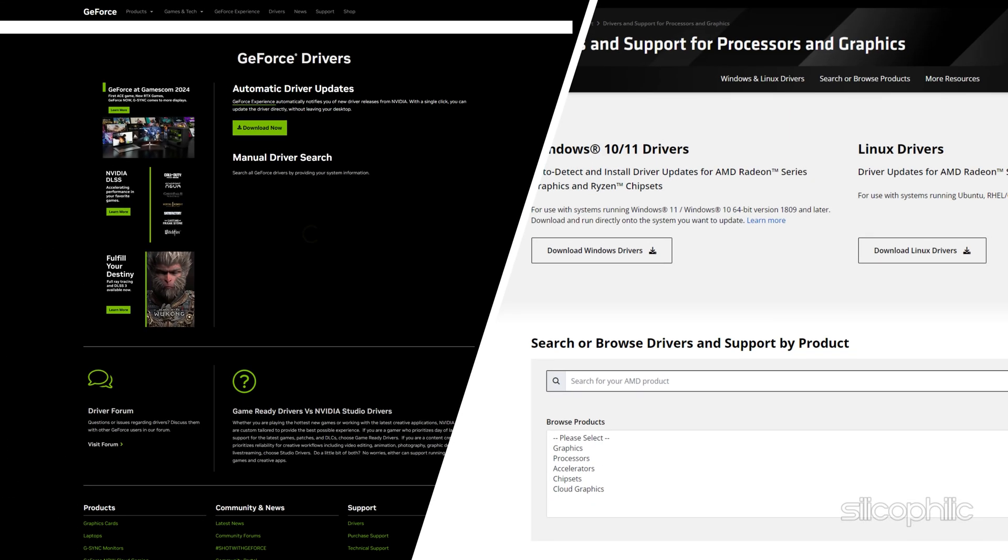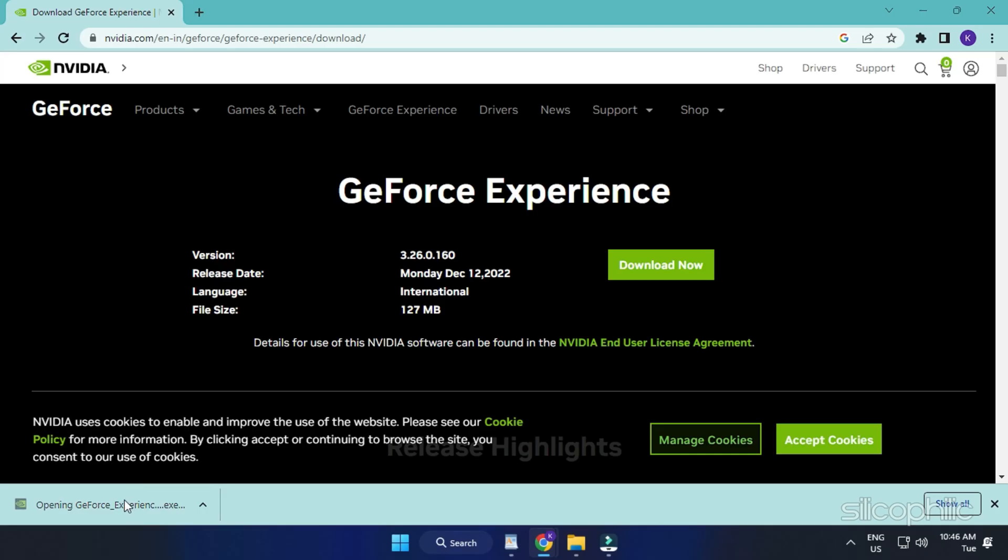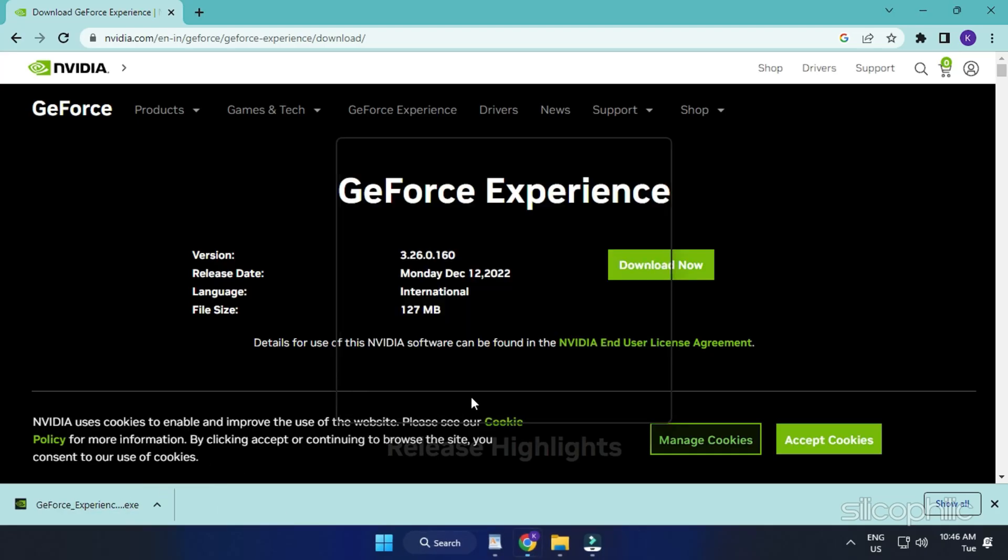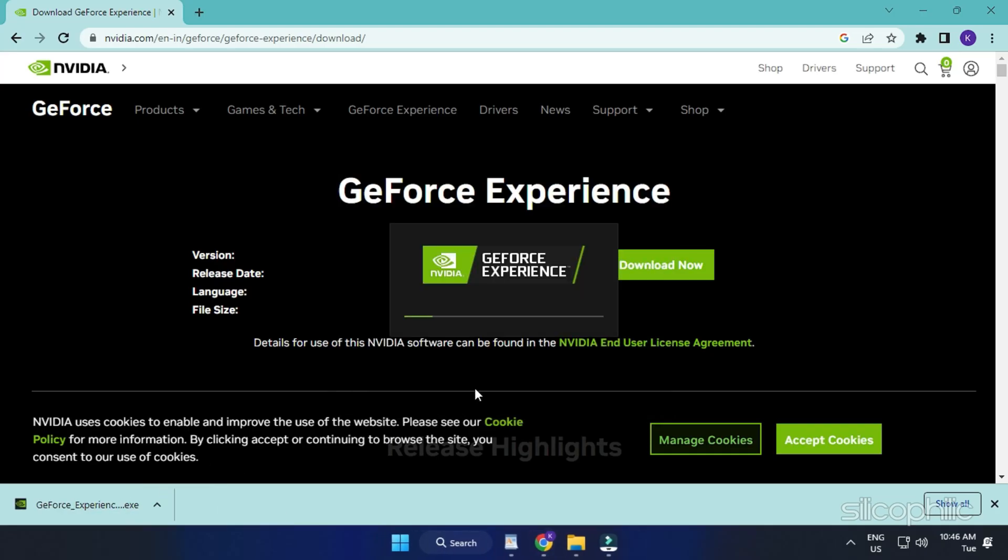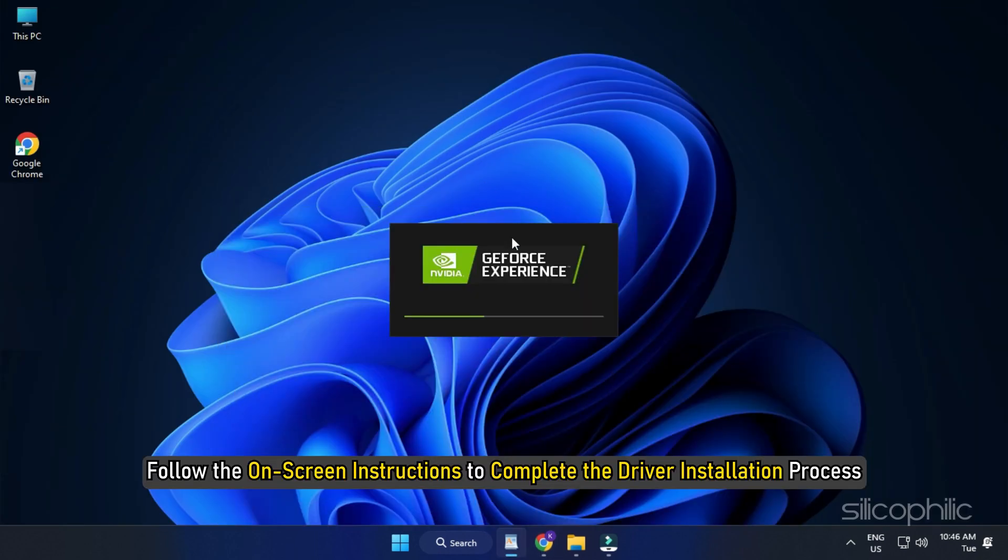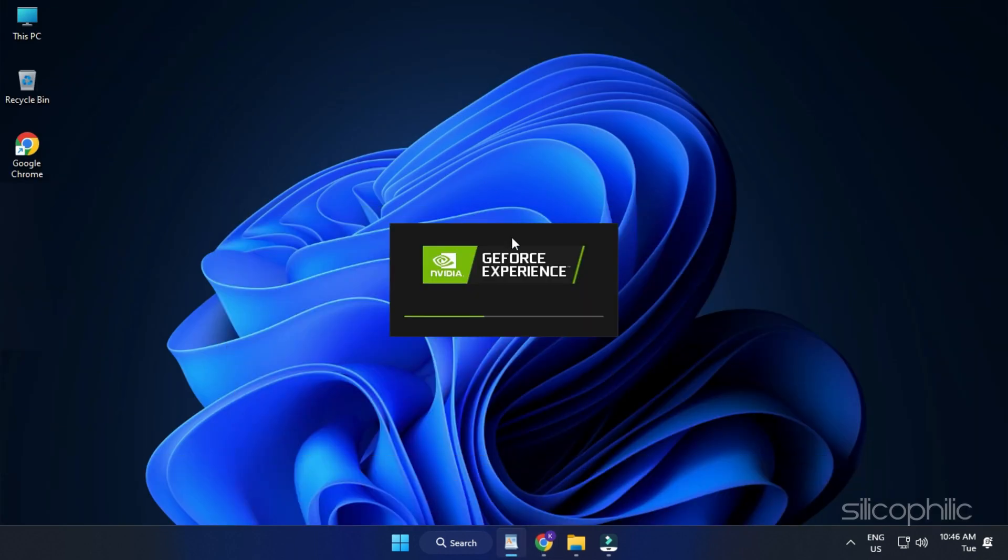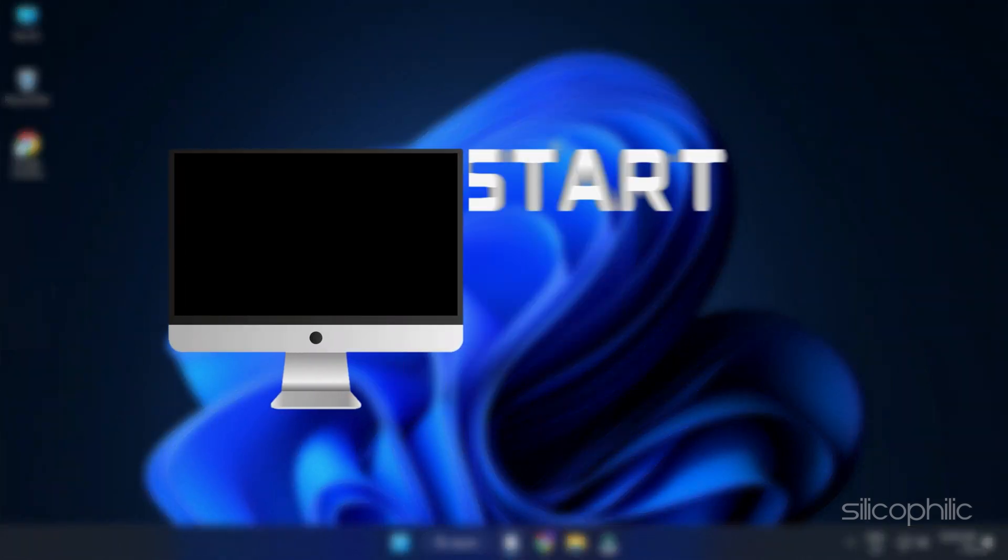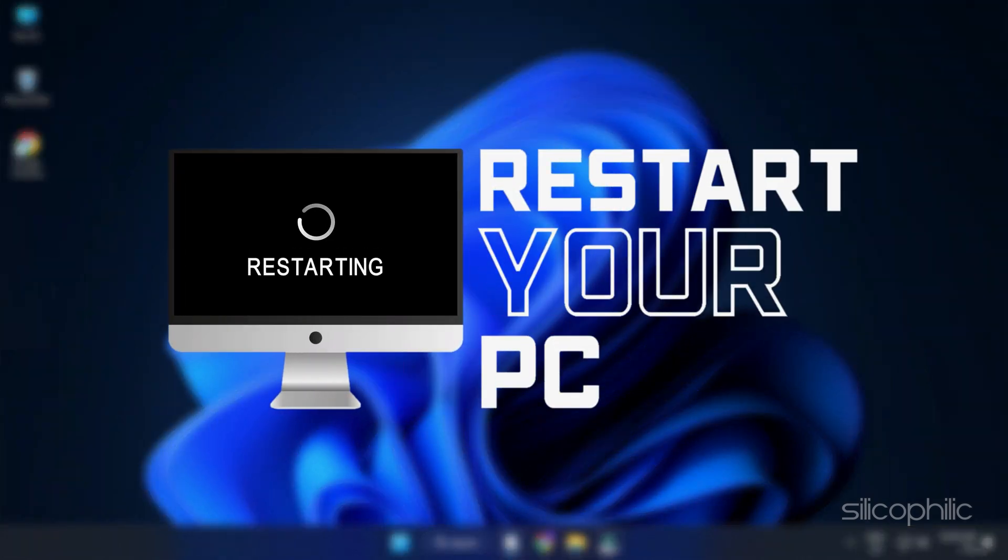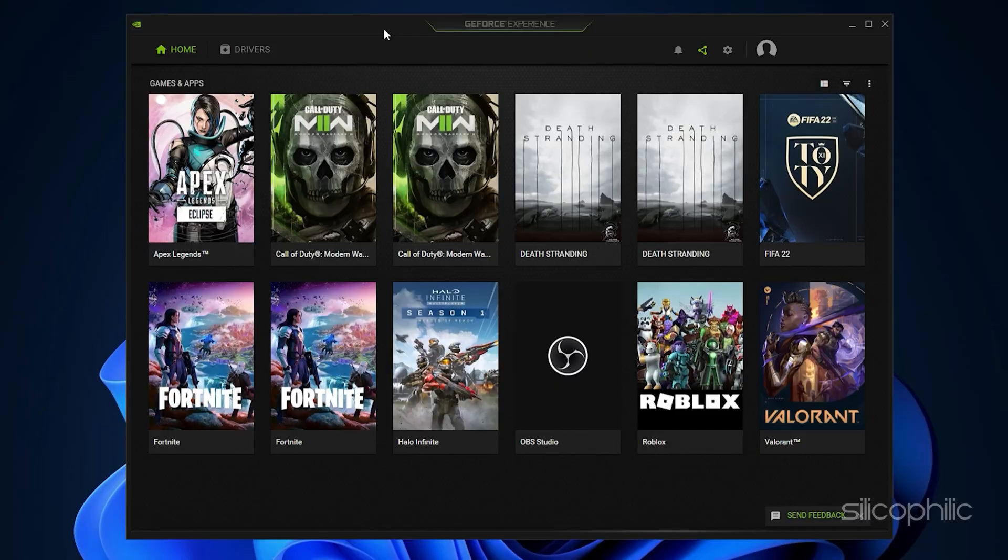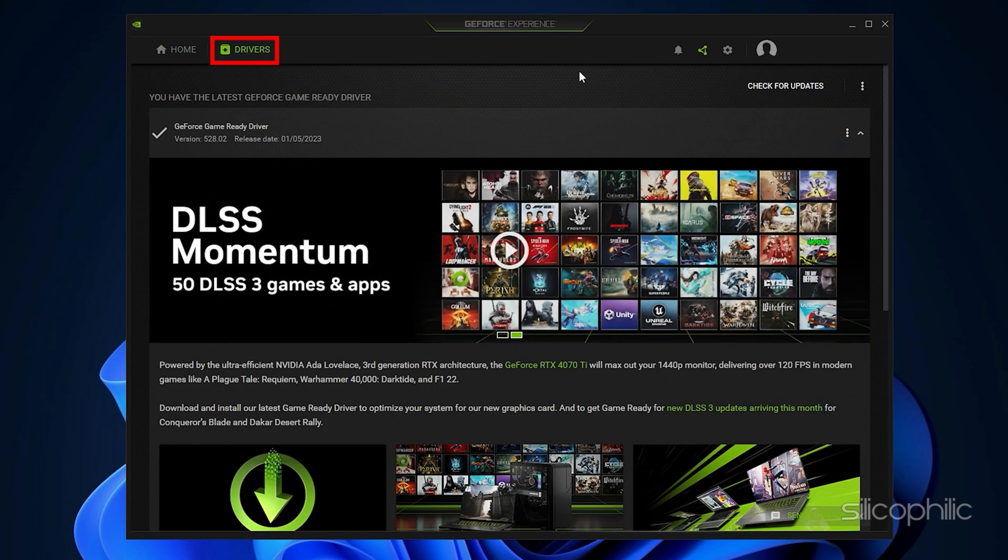You can also visit the official websites of your Graphics Card Manufacturer to update your Graphics Drivers. These websites are linked in the description below. Now download the latest drivers for the Graphics Card installed on your computer from these websites. Follow the on-screen instructions to complete the driver installation process. Once done, restart your PC. When the device restarts, open the app again to check for updates. Download and install the available updates.